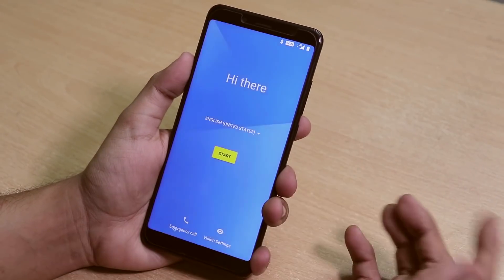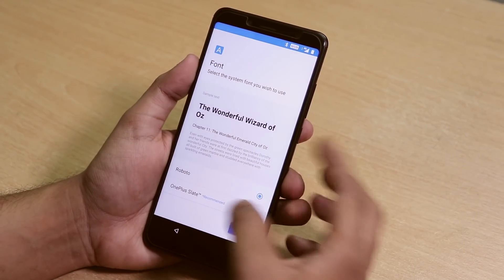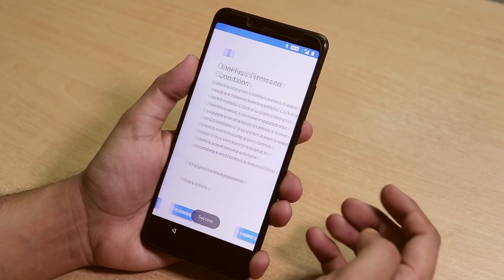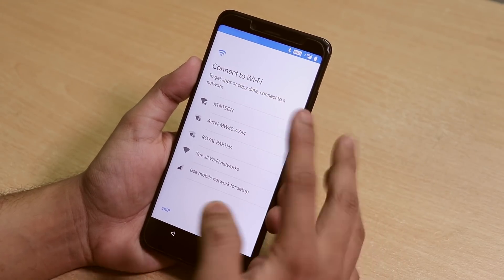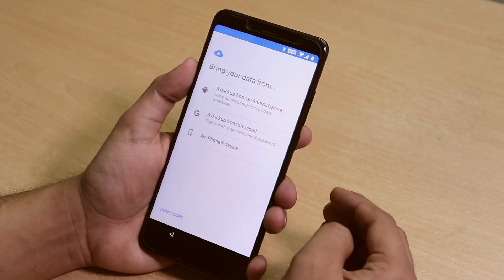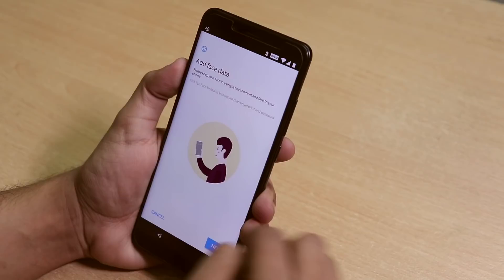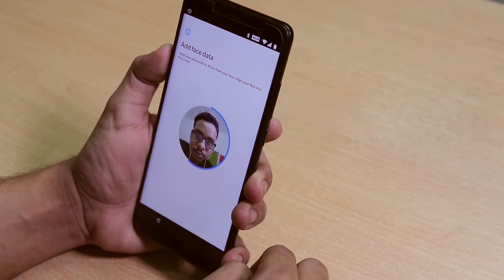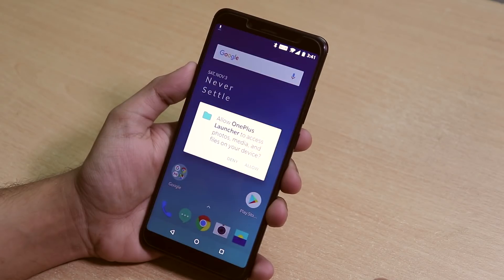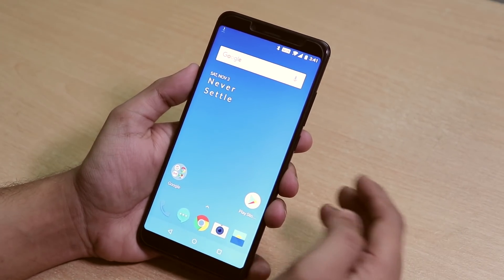Let me set it up. Over here it's asking me to choose the font — I'll choose the OnePlus Lite font instead of Roboto. Let me set up my account and Wi-Fi. The Wi-Fi is connected. It's asking me to set up face unlock — let me just do it. And we are greeted to the home screen. Let me adjust the brightness.